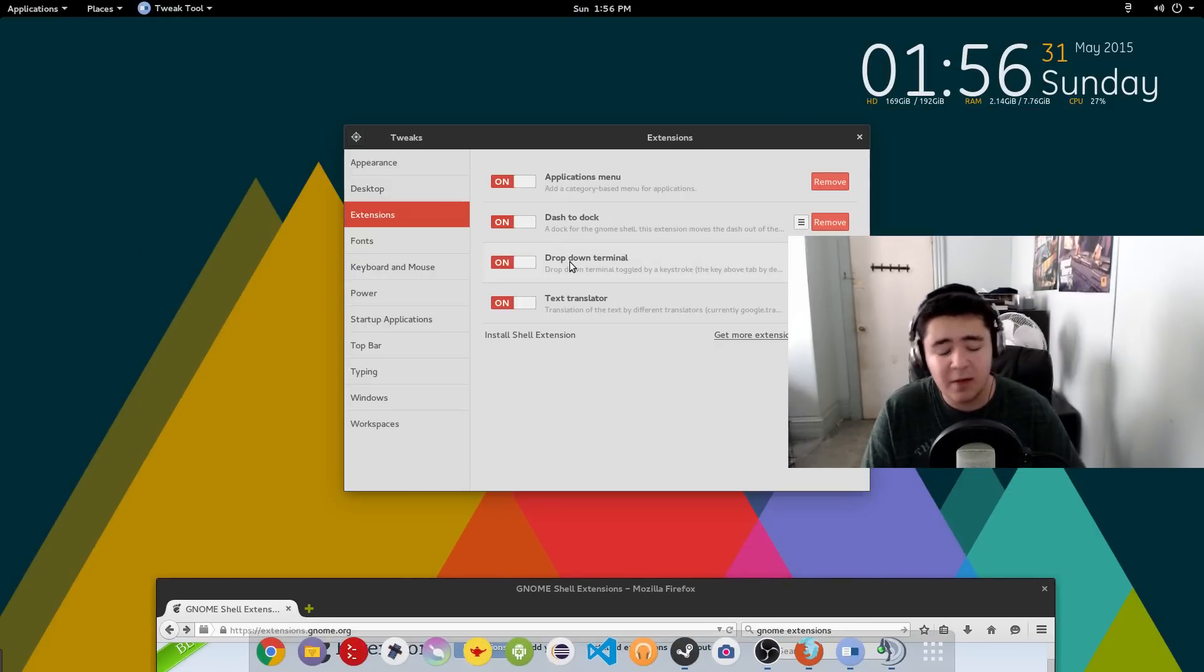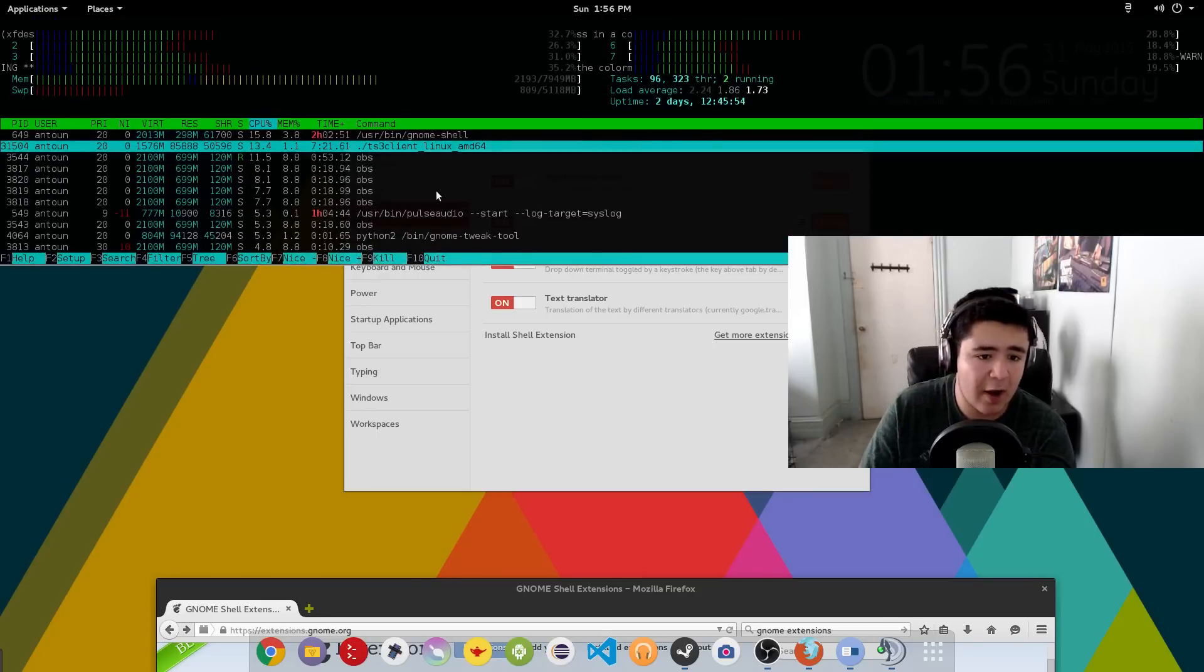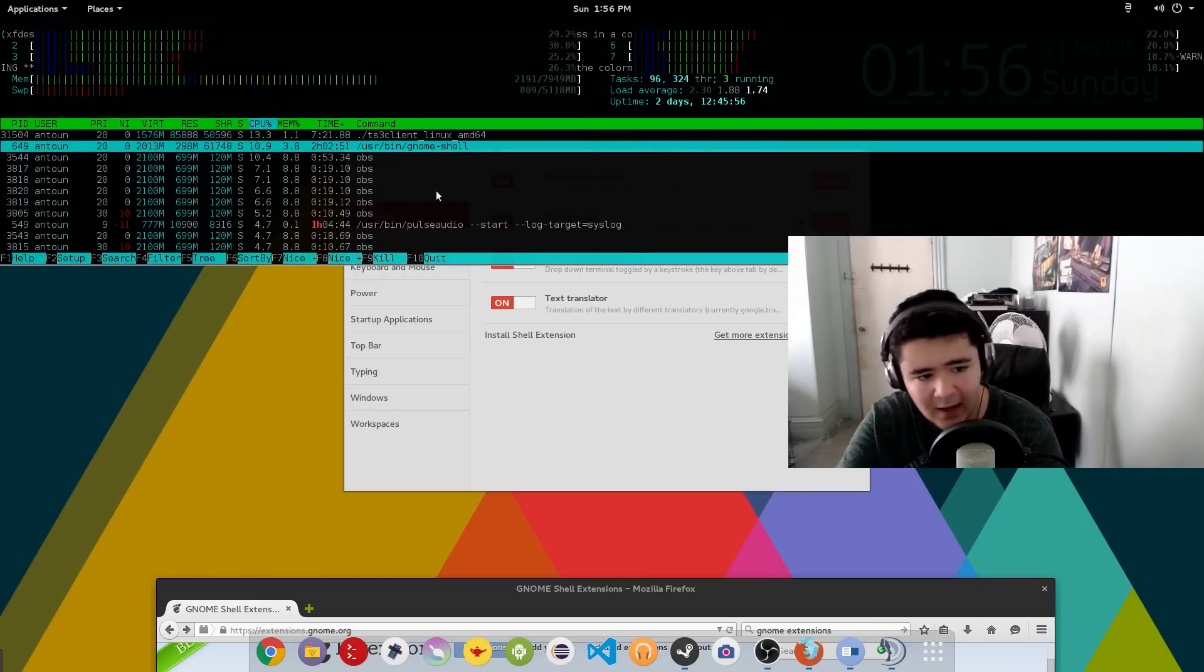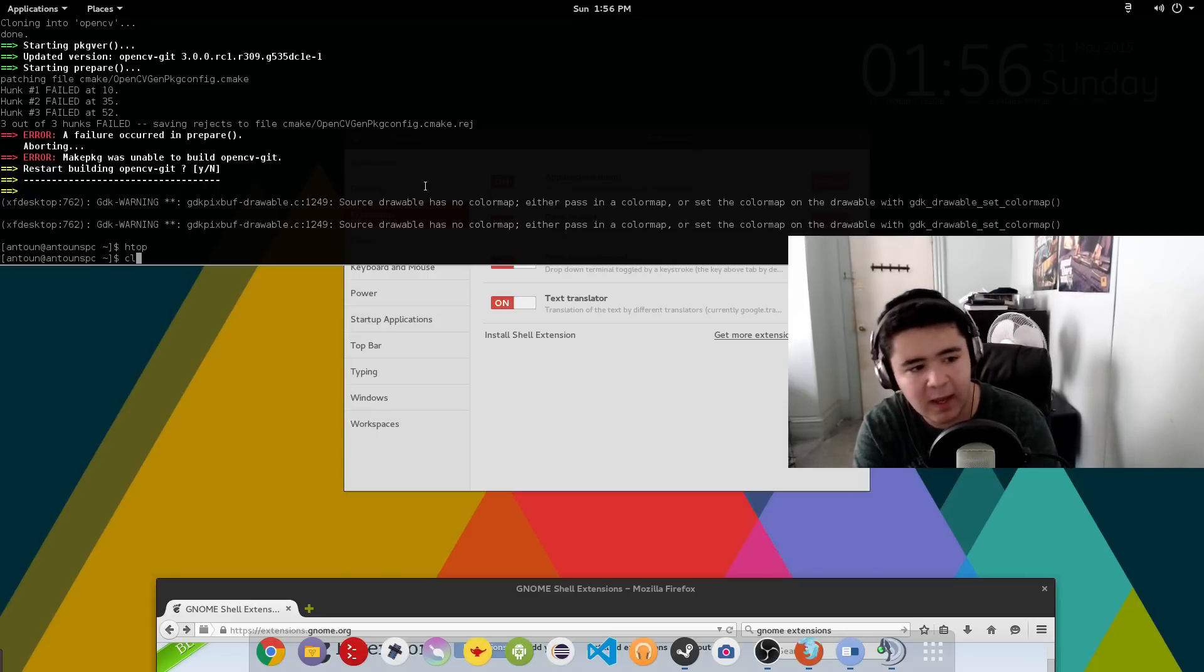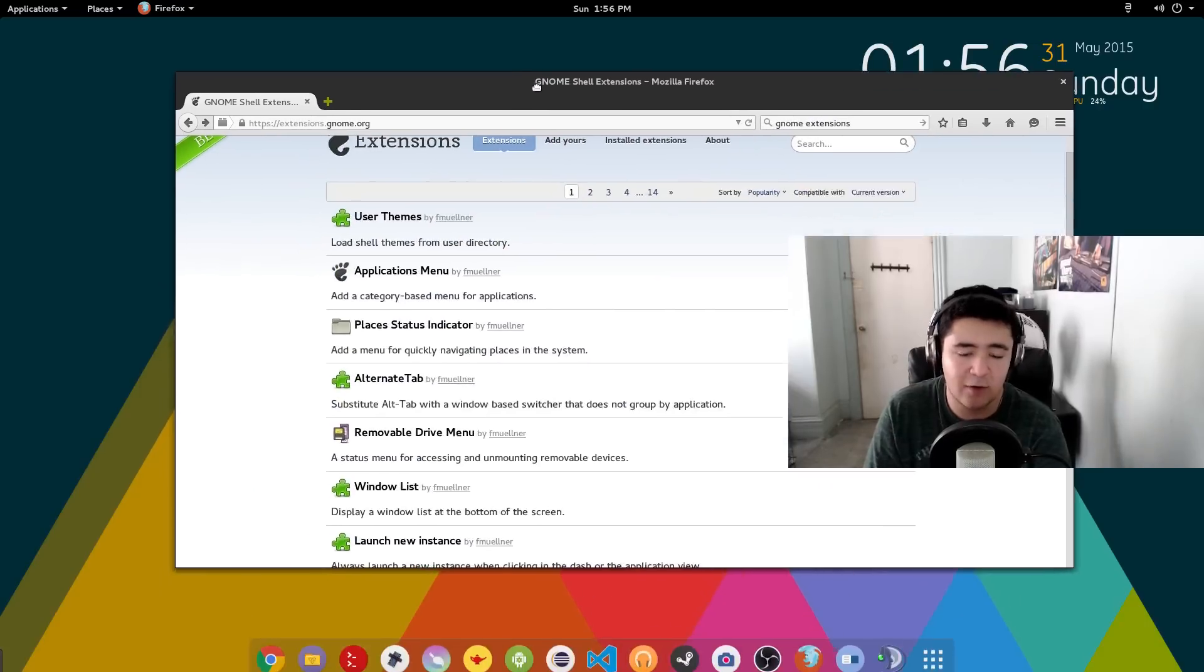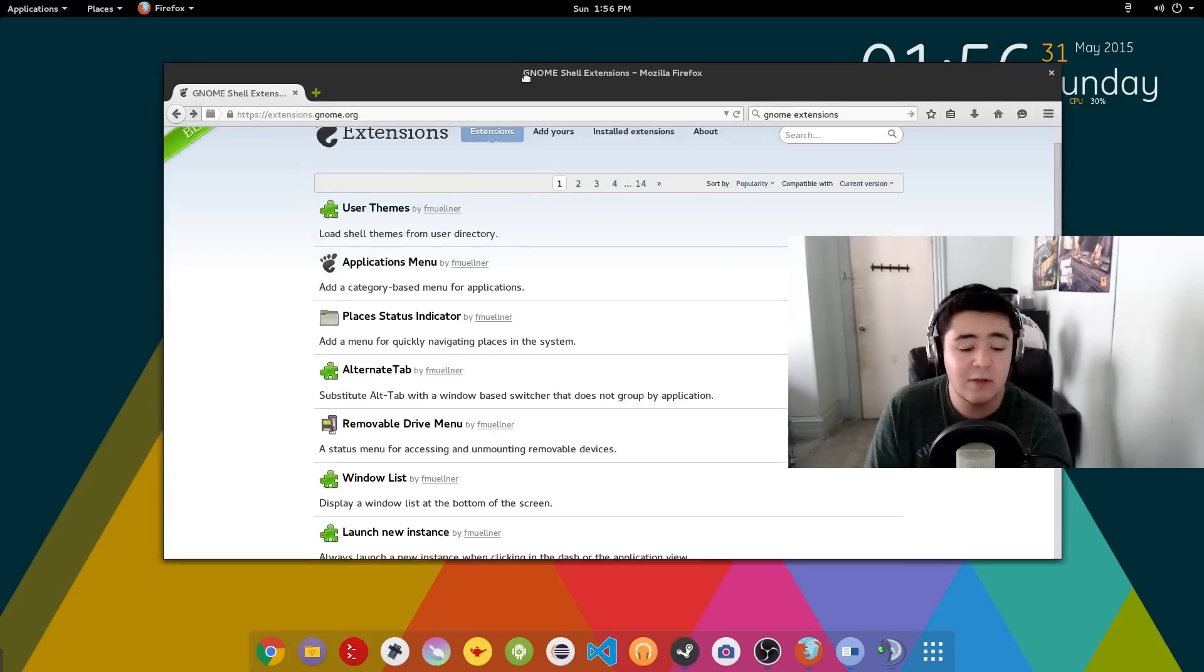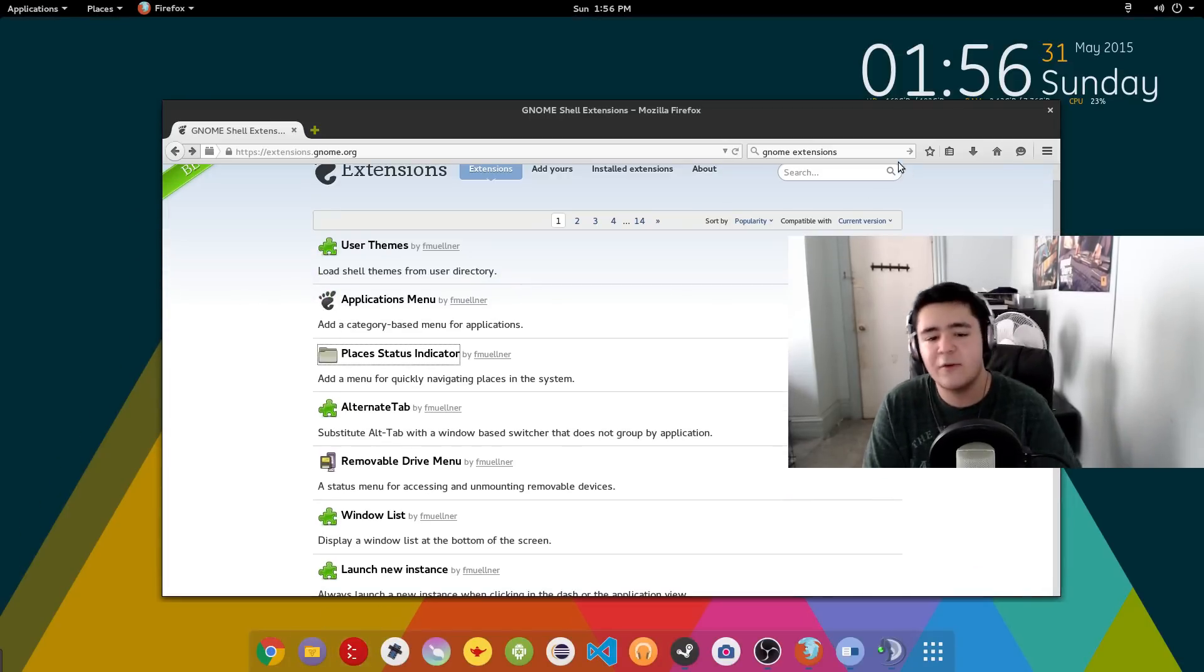Now I have drop down terminals where I hit the tilde key and a drop down terminal will pop up. And we'll get out of htop right here. And then you can have a drop down terminal, which is a lot more helpful than just having to open a terminal every time you want one. Or you can even use multiple terminals when you have this terminal open doing something and you can use Terminator for something else.